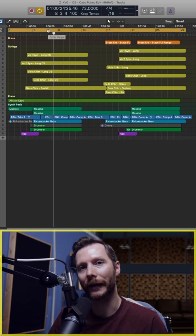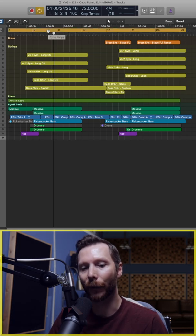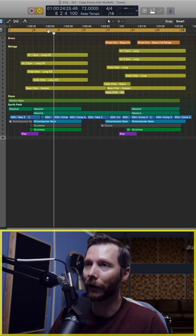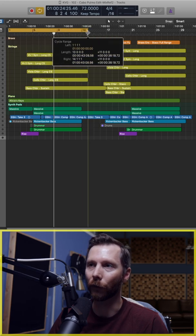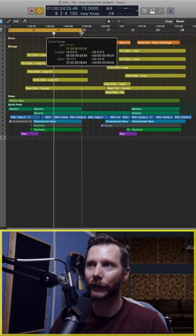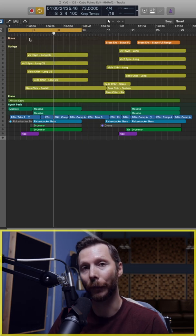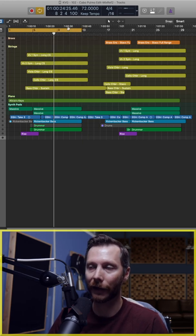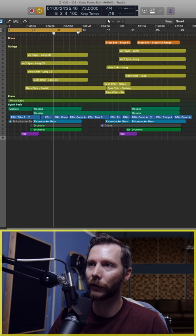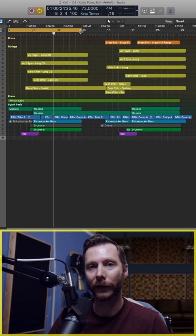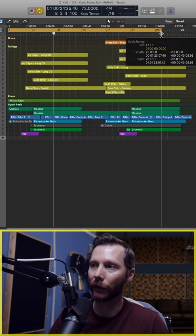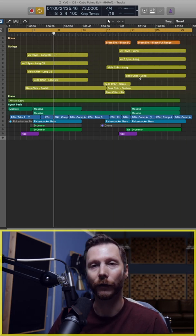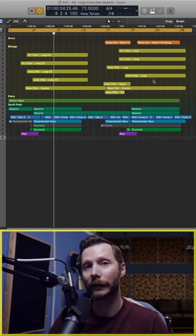Just press the letter C on your keyboard and that turns it on and off. So if you only want the first half of your song bounced you can apply that cycle range, or if you want the entire song, make sure that you have your entire song selected.